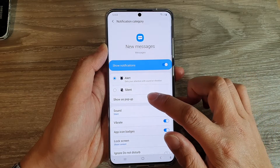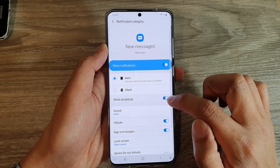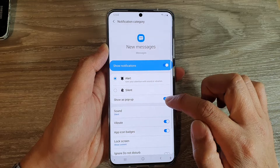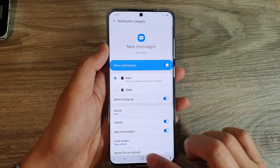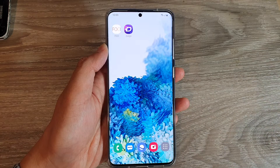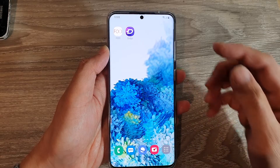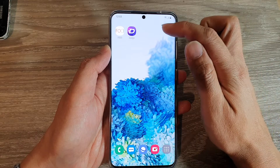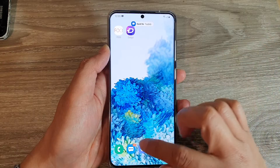Next, tap on show as pop-up, so tap on the switch to turn on or turn off. So at the moment it is switched on, and you can see here, if I send a text, you can see it will pop up at the top here, and there it is.